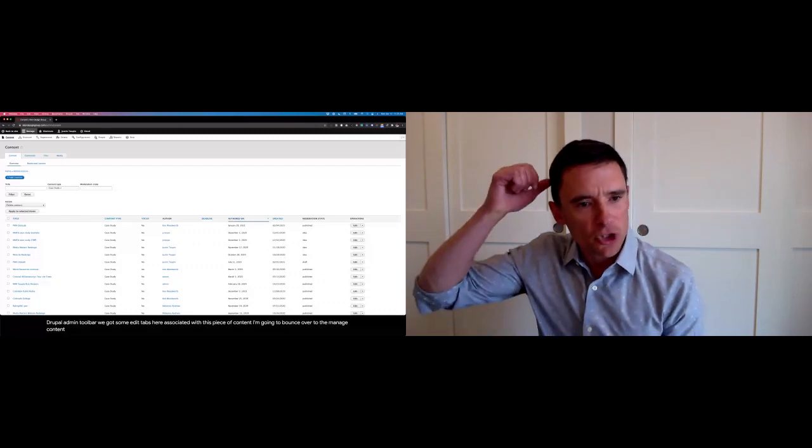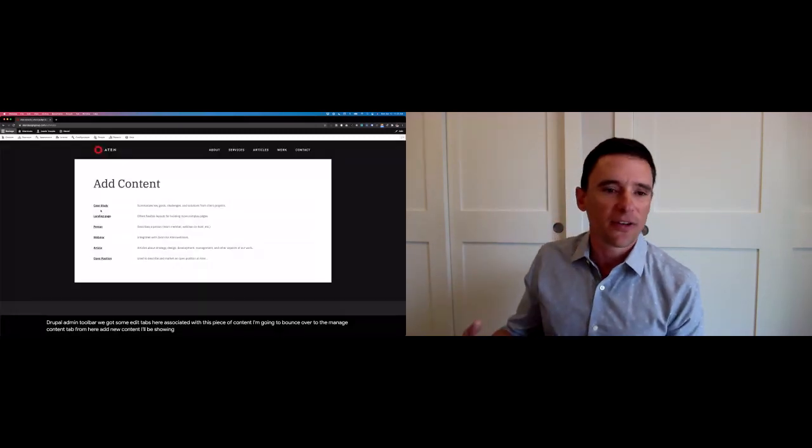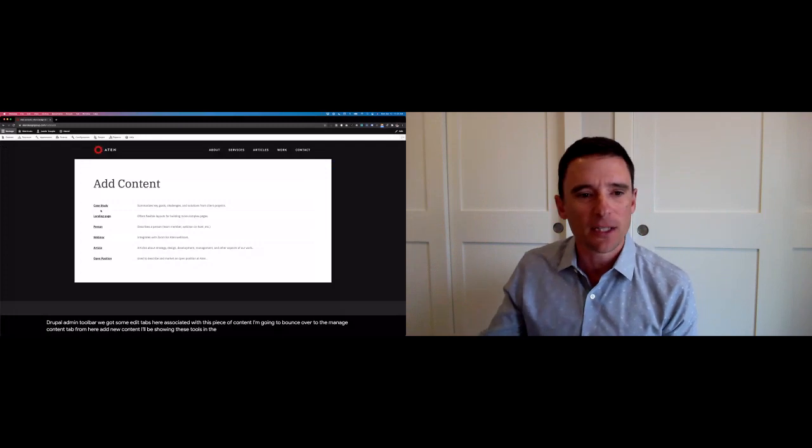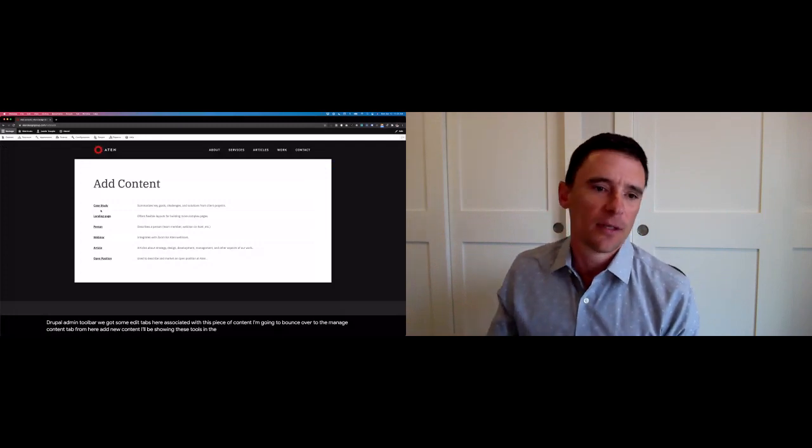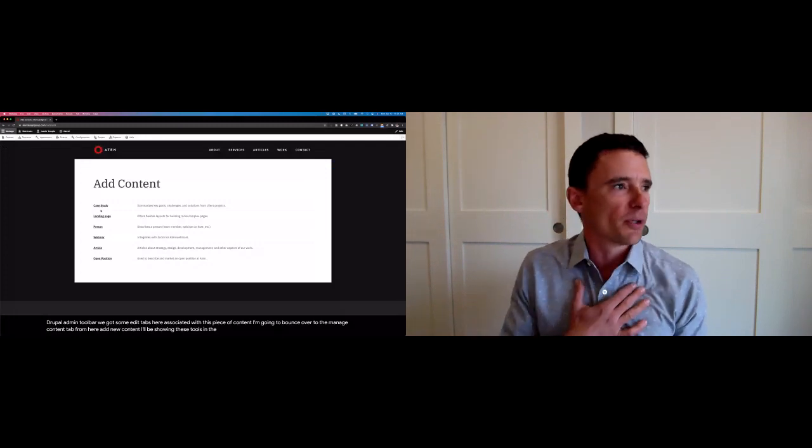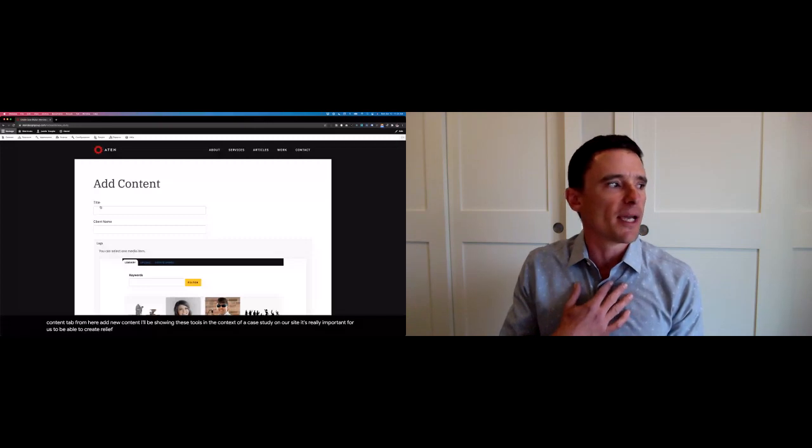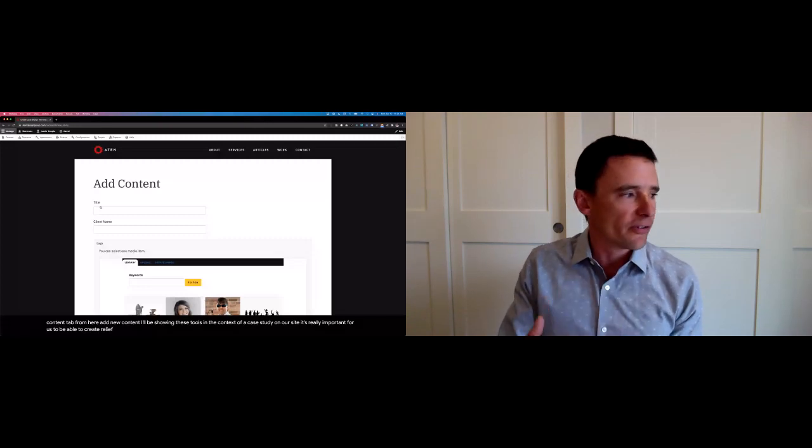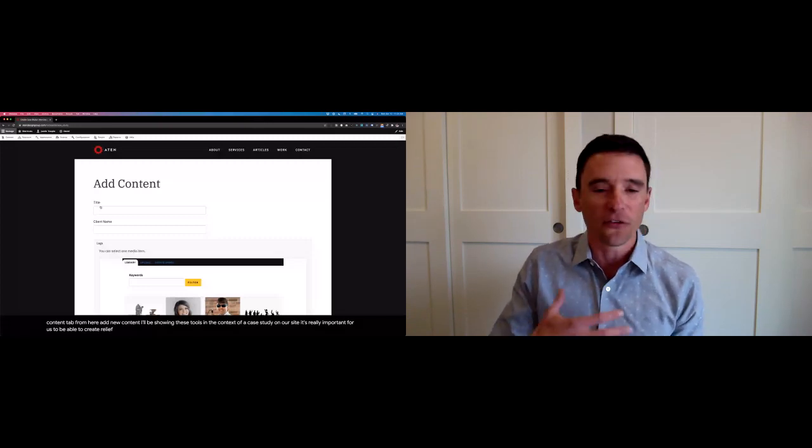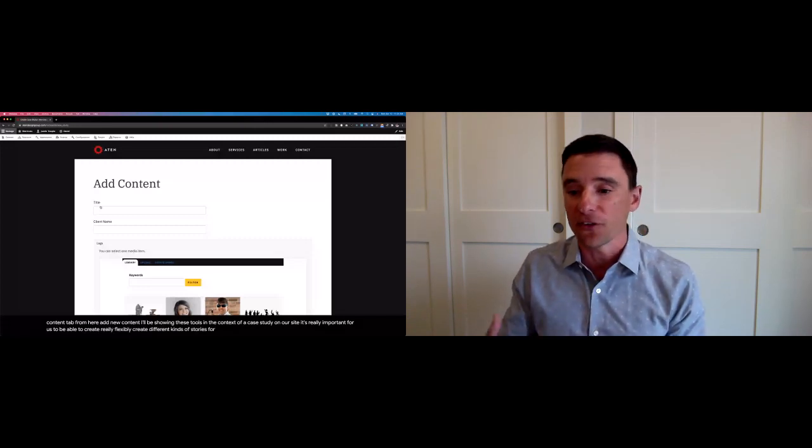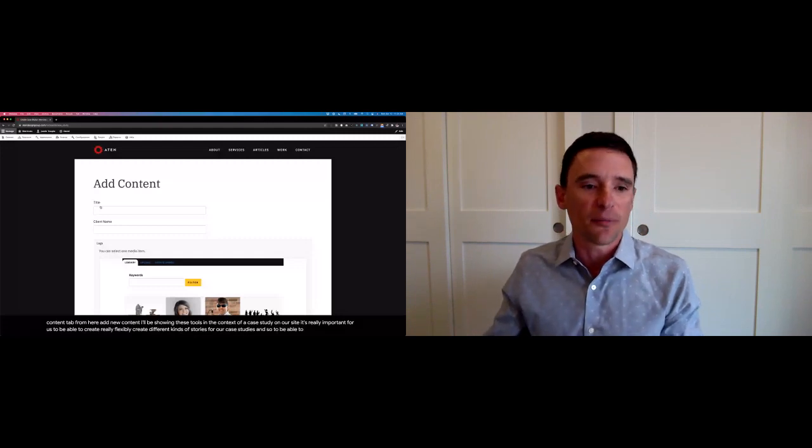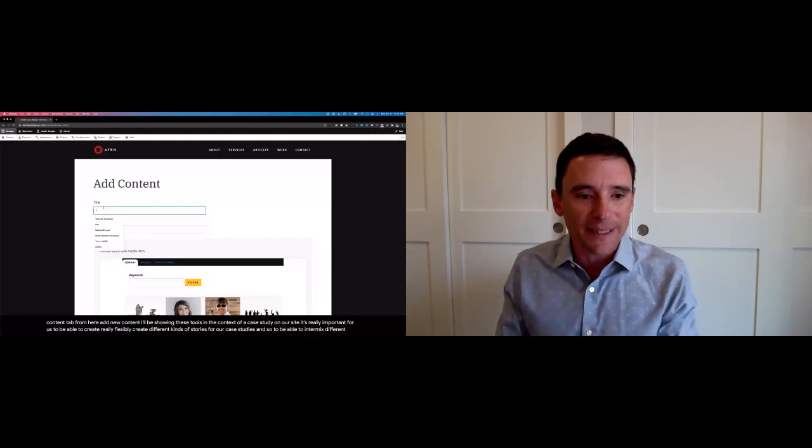I'll be showing these tools in the context of a case study on our site. It's really important for us to be able to create, really flexibly create, different kinds of stories for our case studies. And so to be able to intermix different types of content really easily.